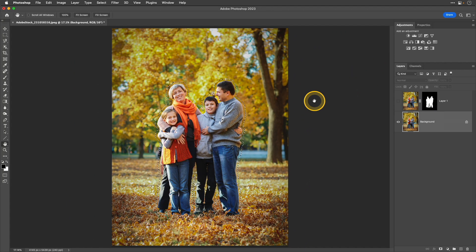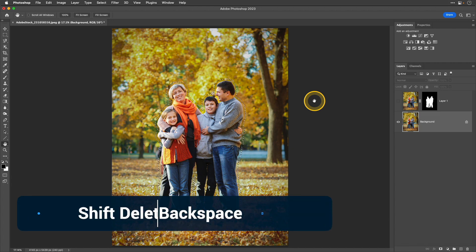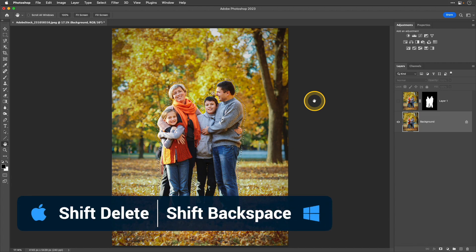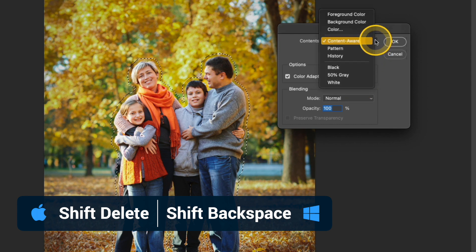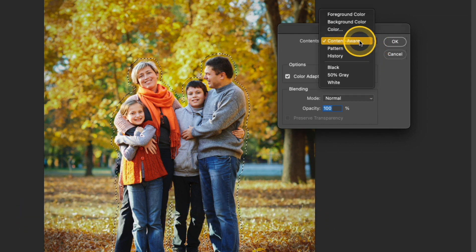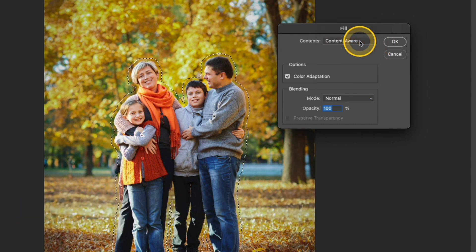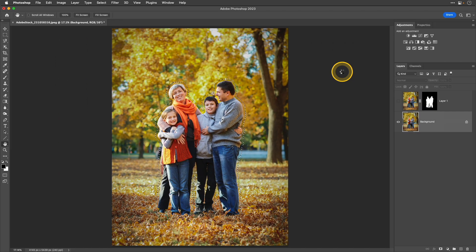I still have that background layer selected and I'm going to do a fill on this by using that keyboard shortcut Shift and Delete or Shift Backspace. In contents, I want to select Content Aware and then I'll click OK.